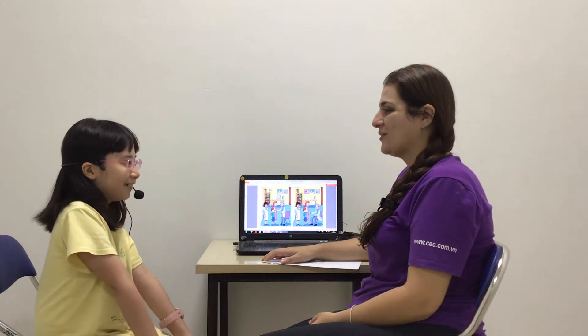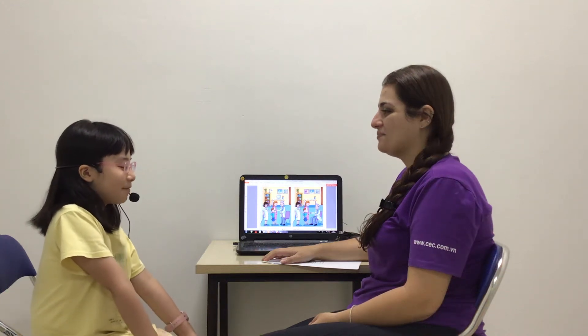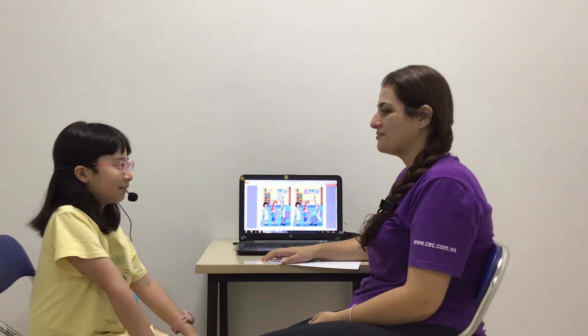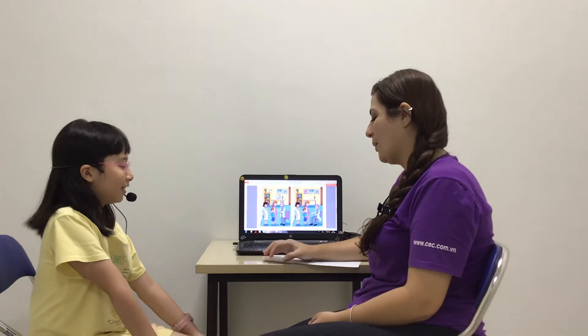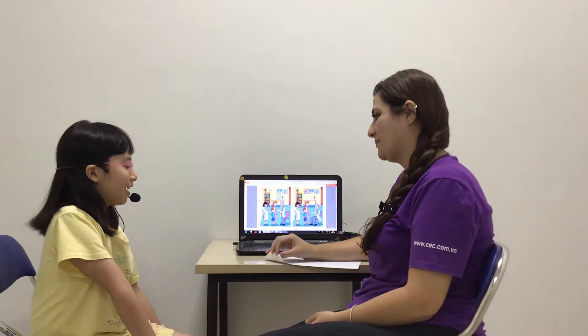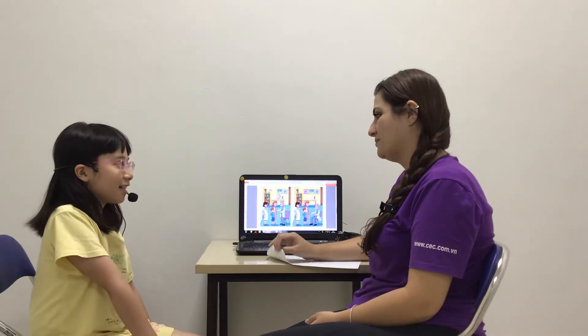Hello. Hello. What's your name? My name is Fulaf. Fulaf. How old are you? I'm 9 years old.